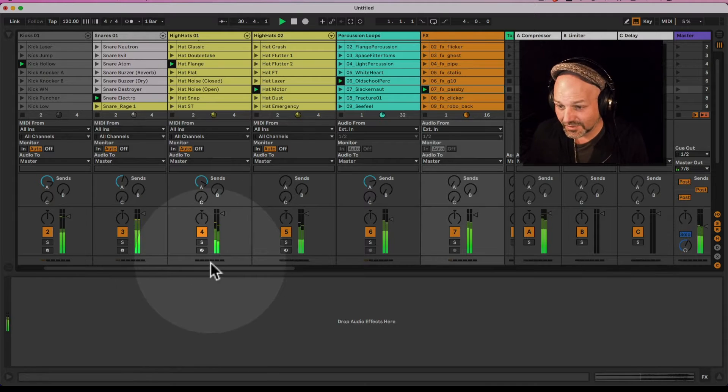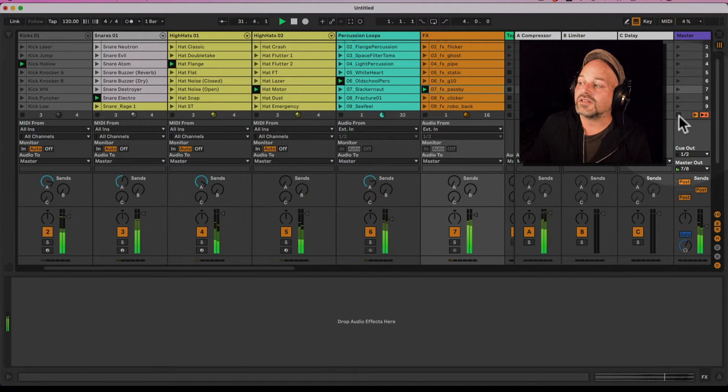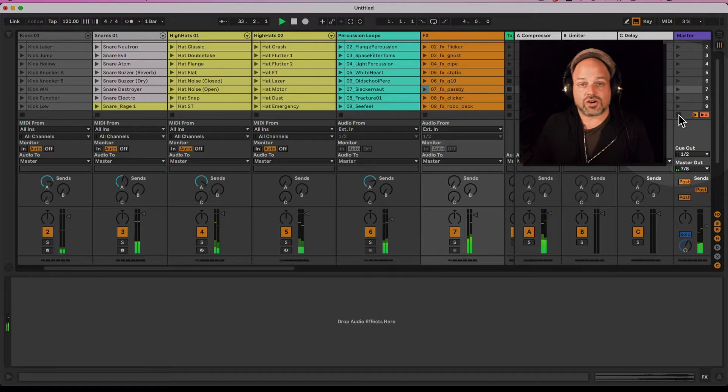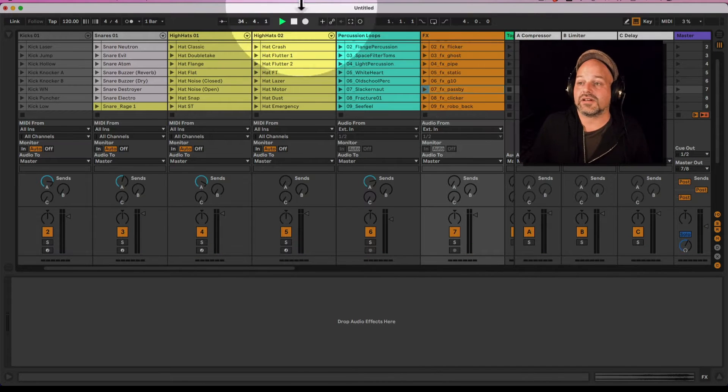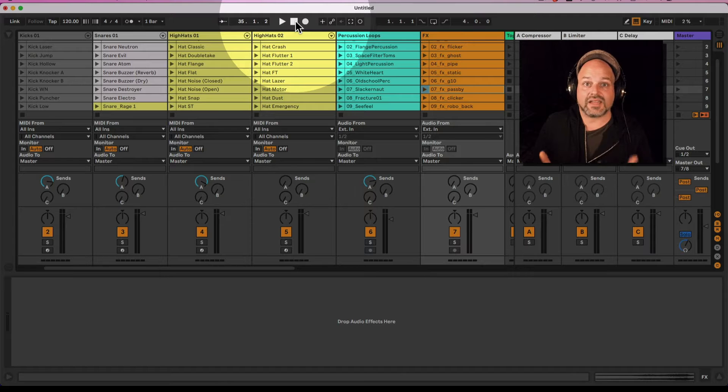You can't do this natively. You can only stop all clips here or you can hit the transport via spacebar or the button here and then you stop everything.